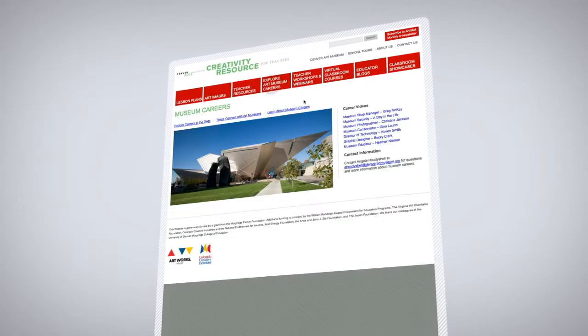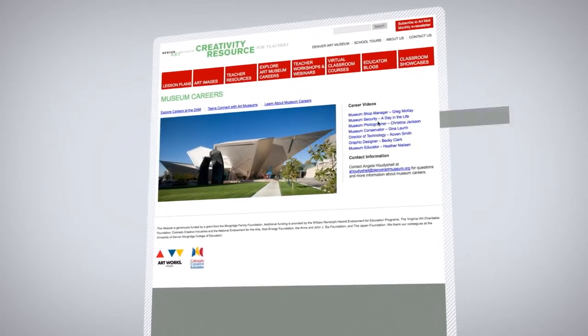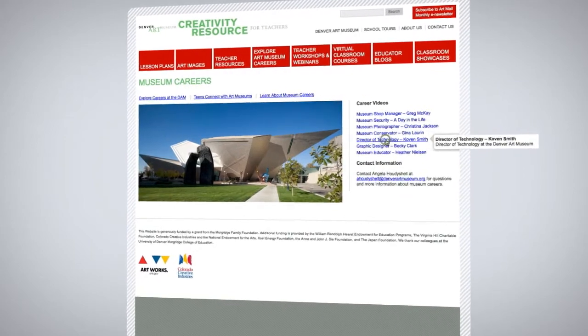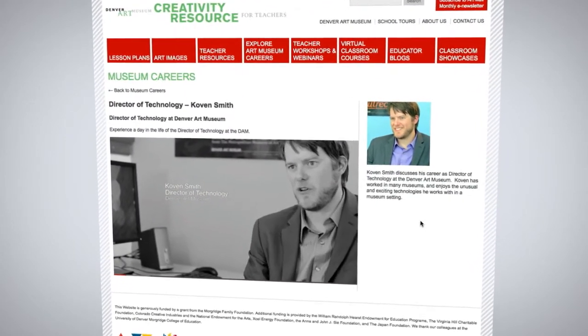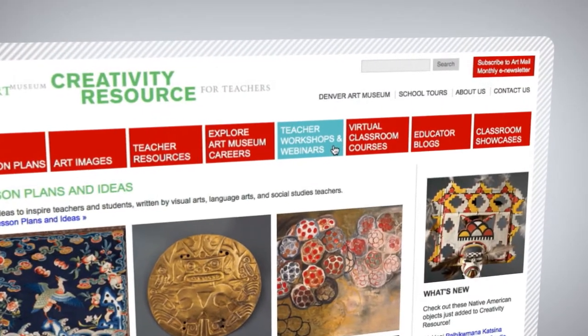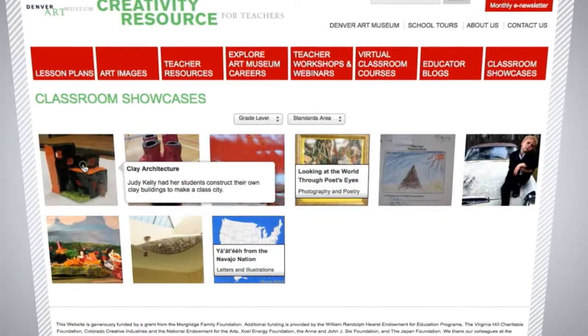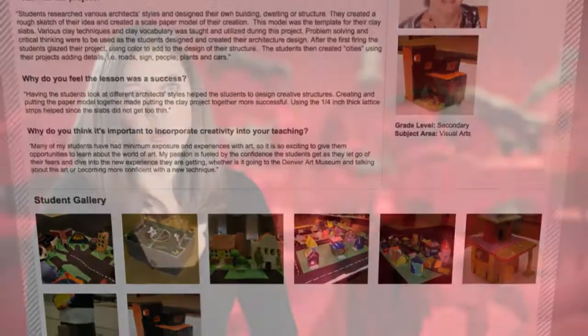These are just a couple of the features available to you at the Creativity Resource website. Other features that will help inspire you and your students include a museum careers area where students can hear from the wide range of staffers it takes to make a museum tick, teacher workshops, virtual classroom courses, and a classroom showcase where we can feature student work on the Creativity Resource website. We see art as a tool to help inspire students and teachers to solve problems creatively and to think critically.